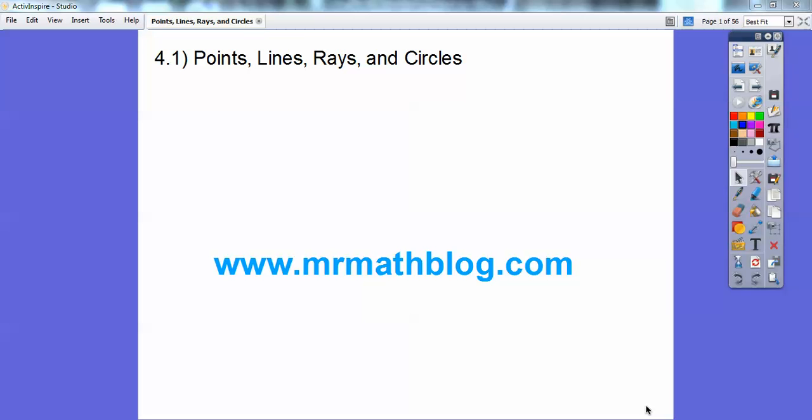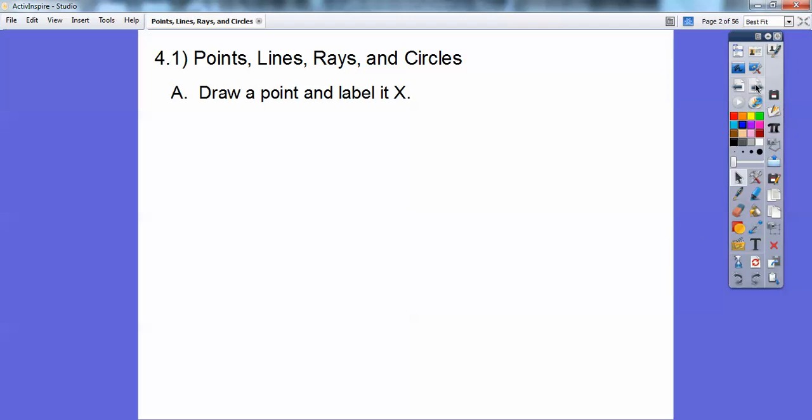Hey everybody, this lesson is on points, lines, rays, angles, circles, segments, all that stuff. So let's go ahead and get started. I had fun building this lesson.